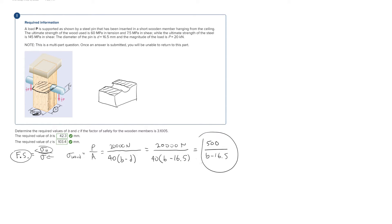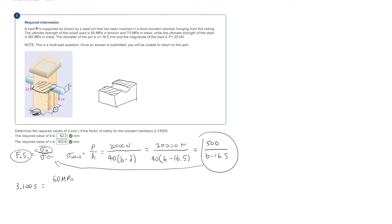Plugging back into our factor of safety formula: the factor of safety is 3.1005 for the wood, the ultimate strength of the wood is 60 megapascals, and the stress is 500 over (b minus 16.5). Solving for b, we get that b is equal to 42.3 millimeters.